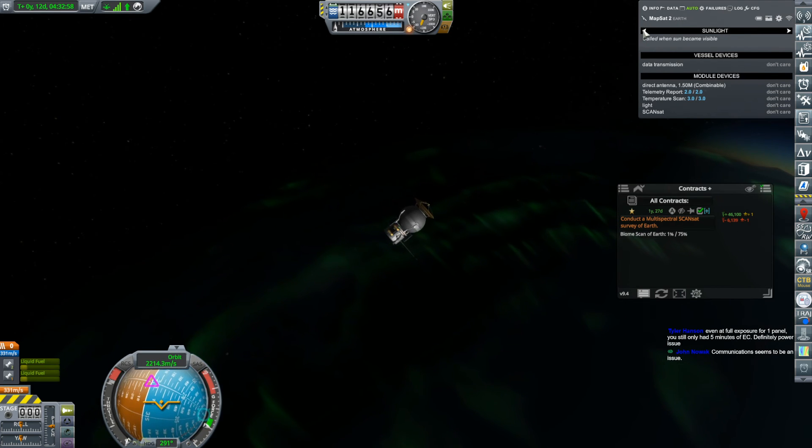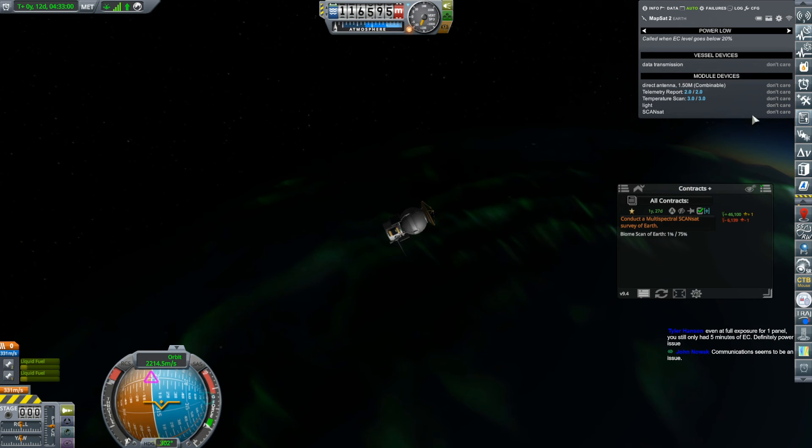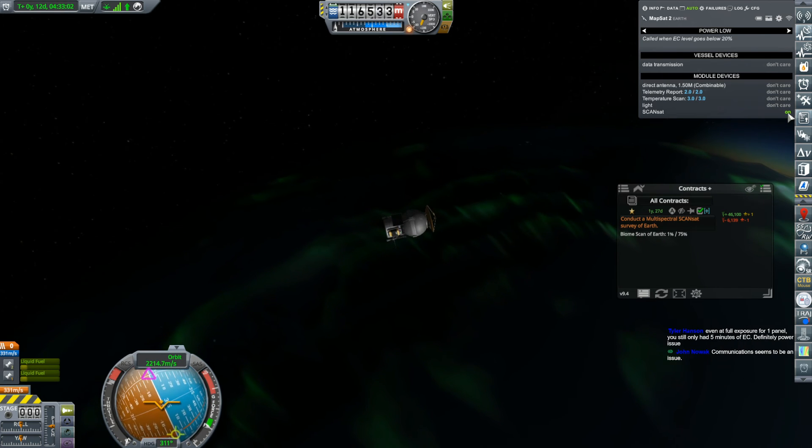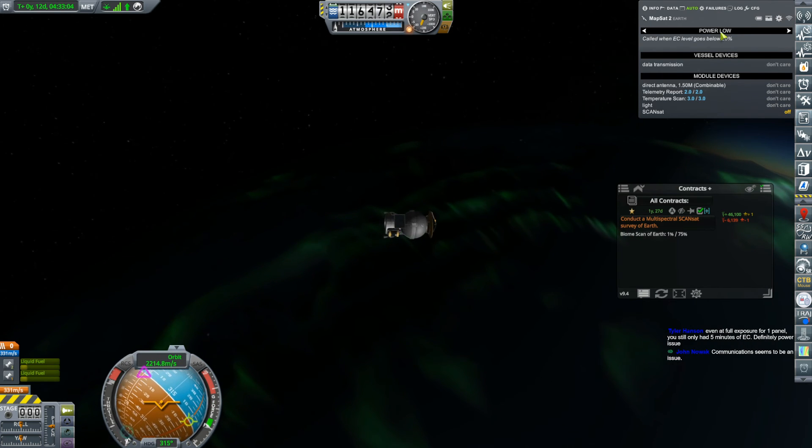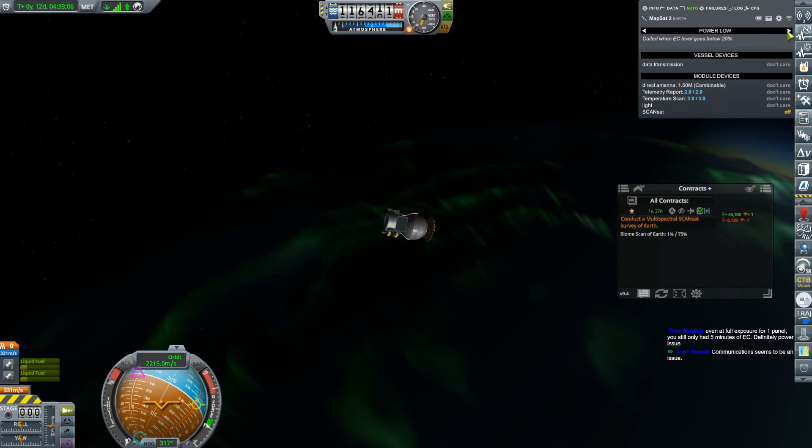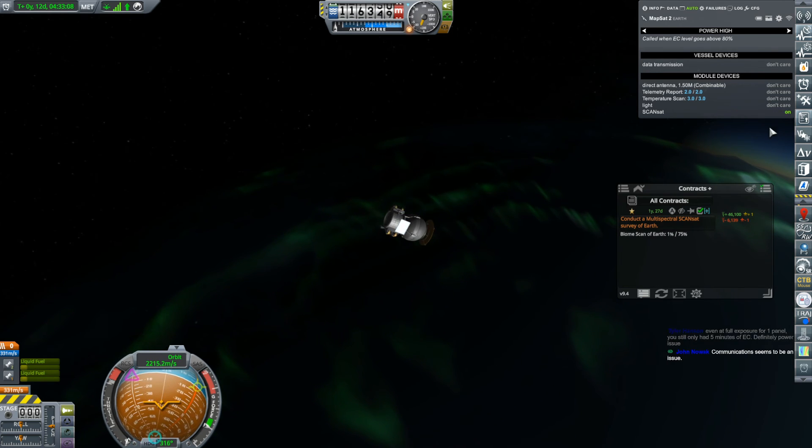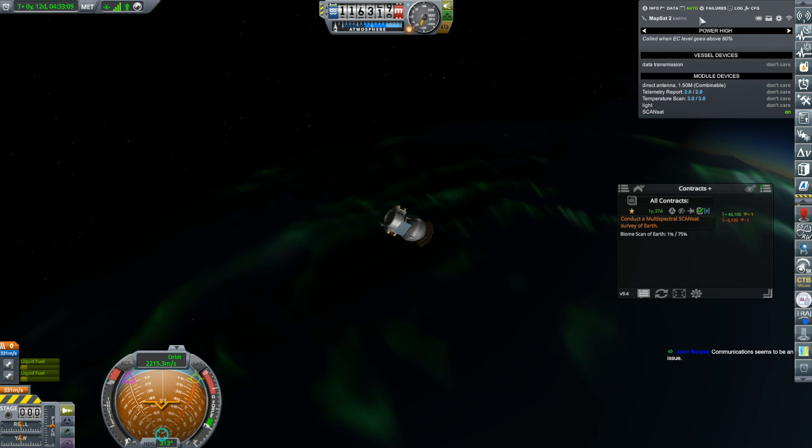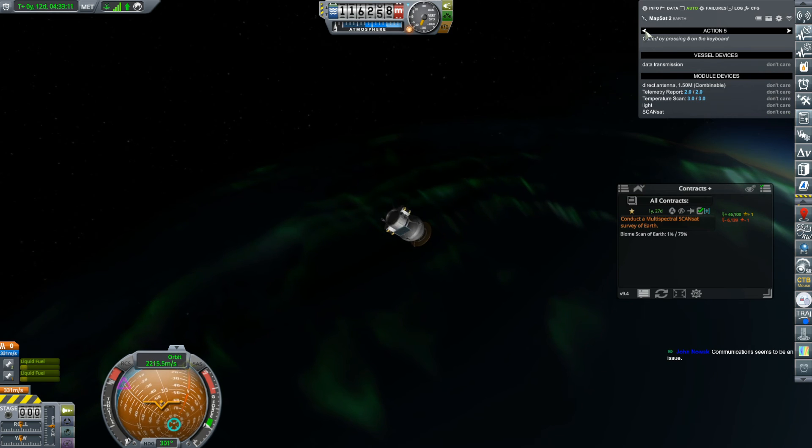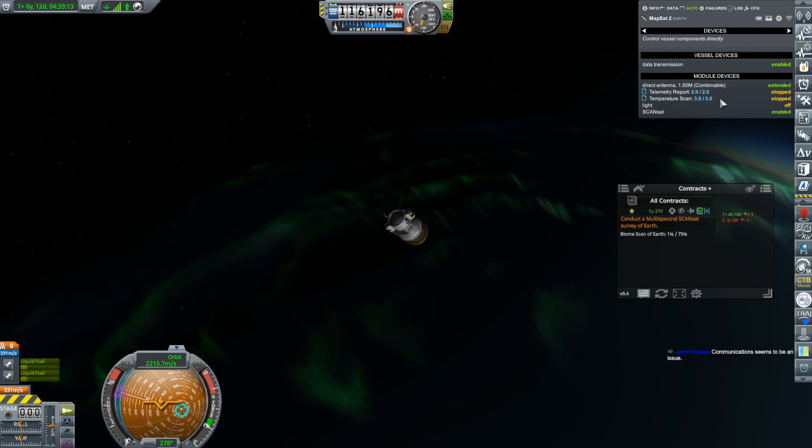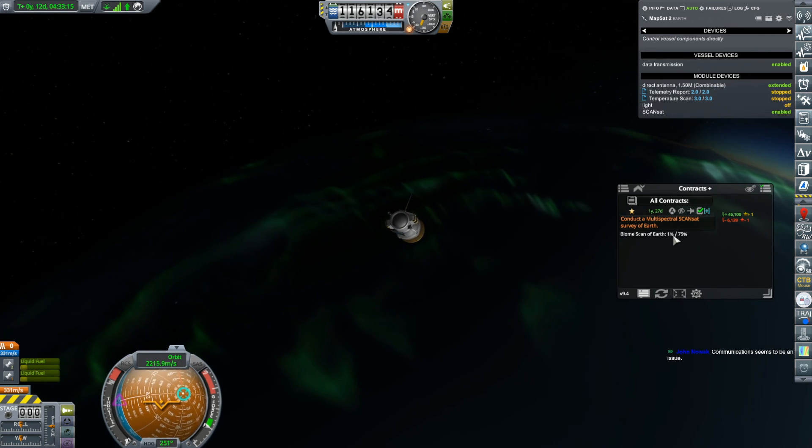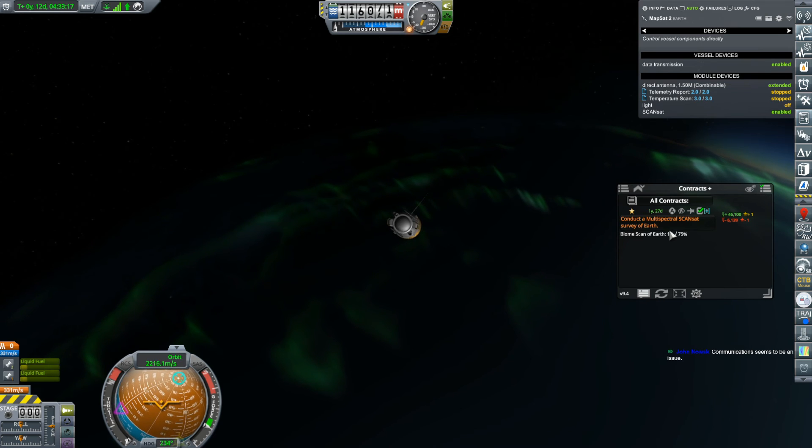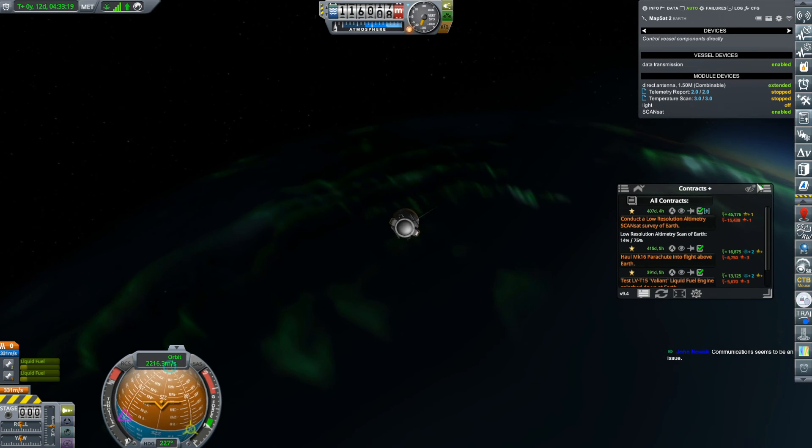I can set up Mapsat 2 with the exact same setup and do it right from here. So when the power is low, we're going to turn off the ScanSat scanner. And when the power is back high, we're going to turn on the ScanSat scanner. And right now, I just want to make sure it is indeed on. It is. So I can see here it's doing some scanning. It's done to 1%. And where's my other contract?